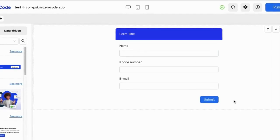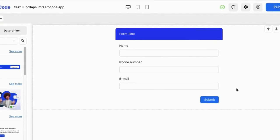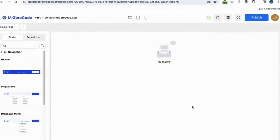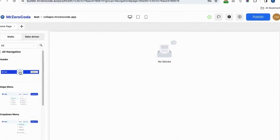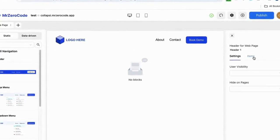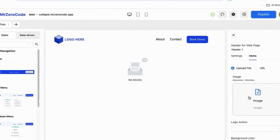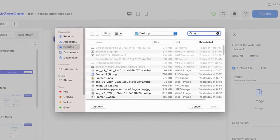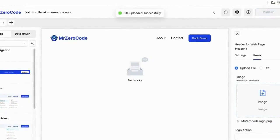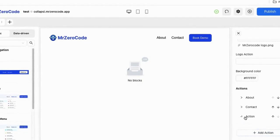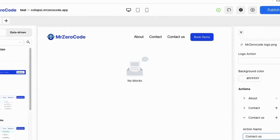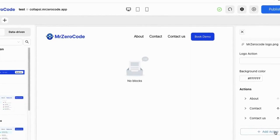You will then receive the details in the data source. The header is a section that appears at the top of your website. If you want to add a header section, just click the header plugin. To edit it, click on it and settings will show on the right side. If you want to upload your logo, you can add an item by clicking and adding your logo. You can also add menu items in your header by clicking the add action button.